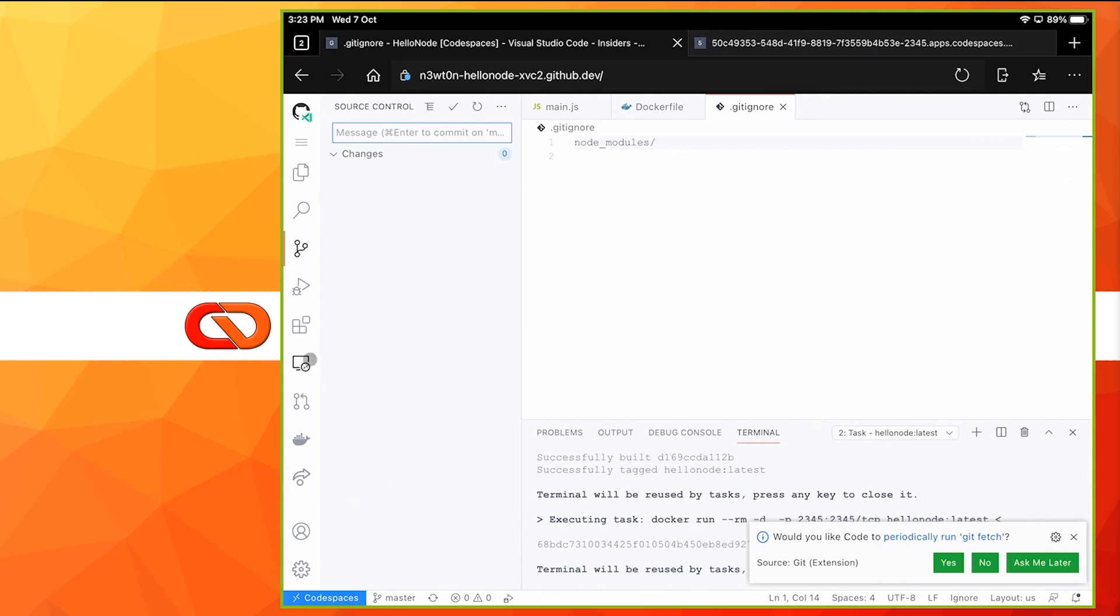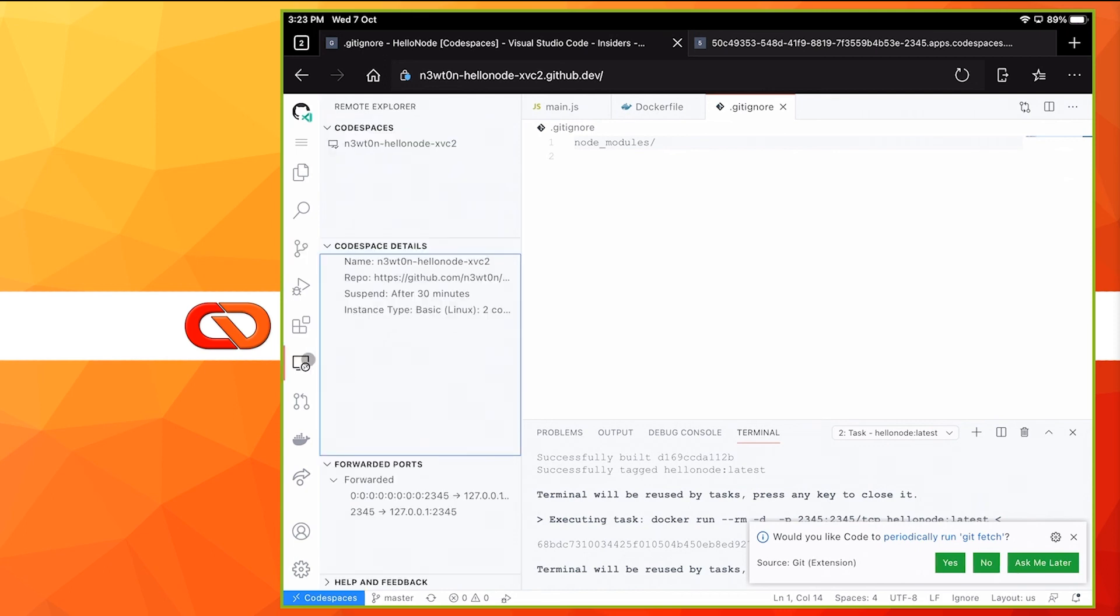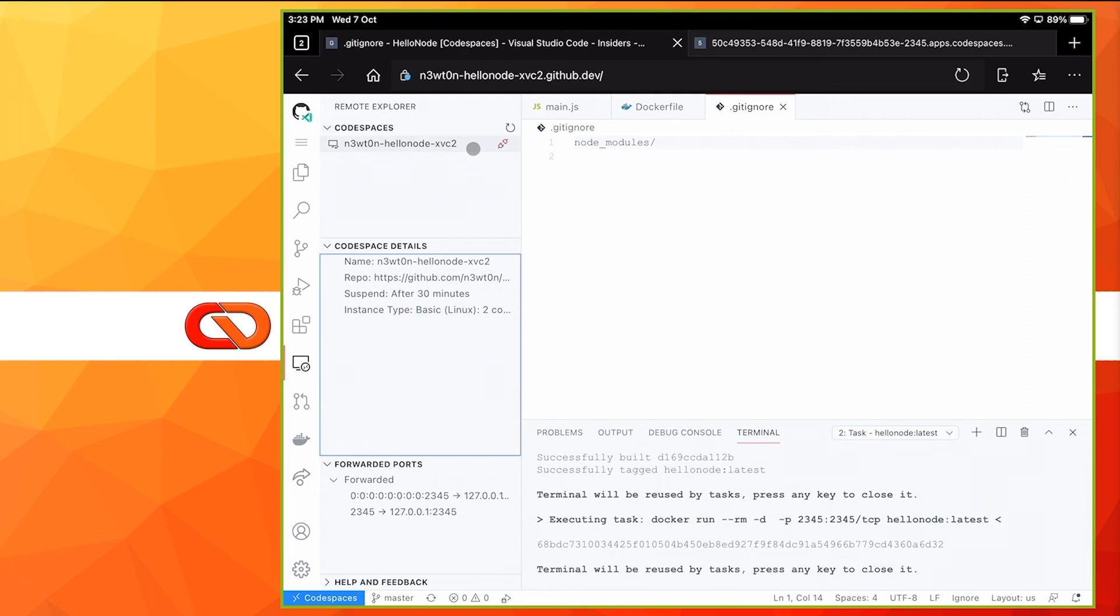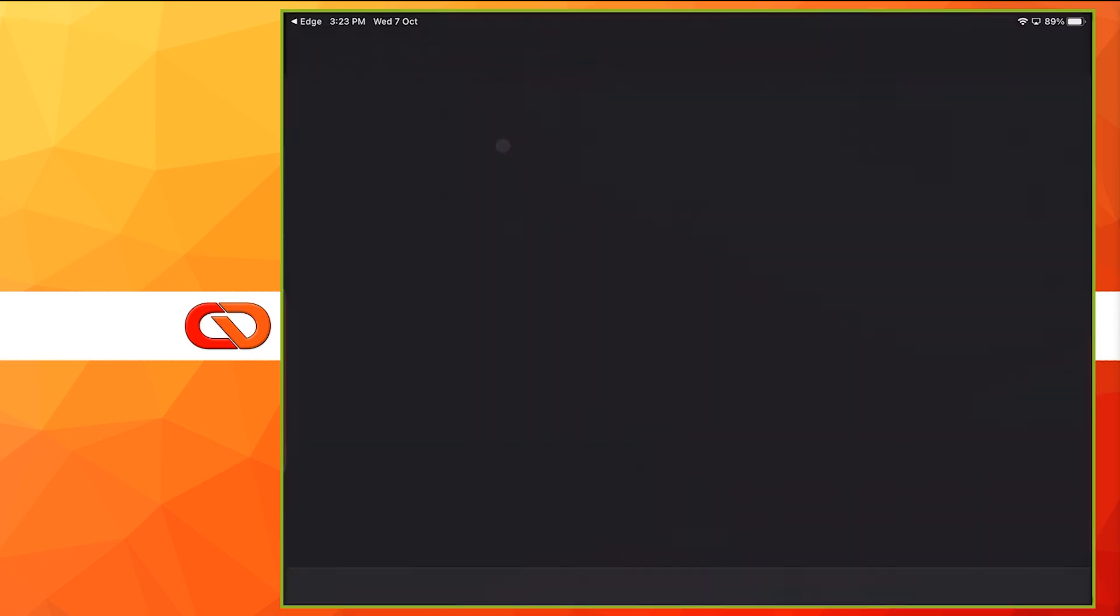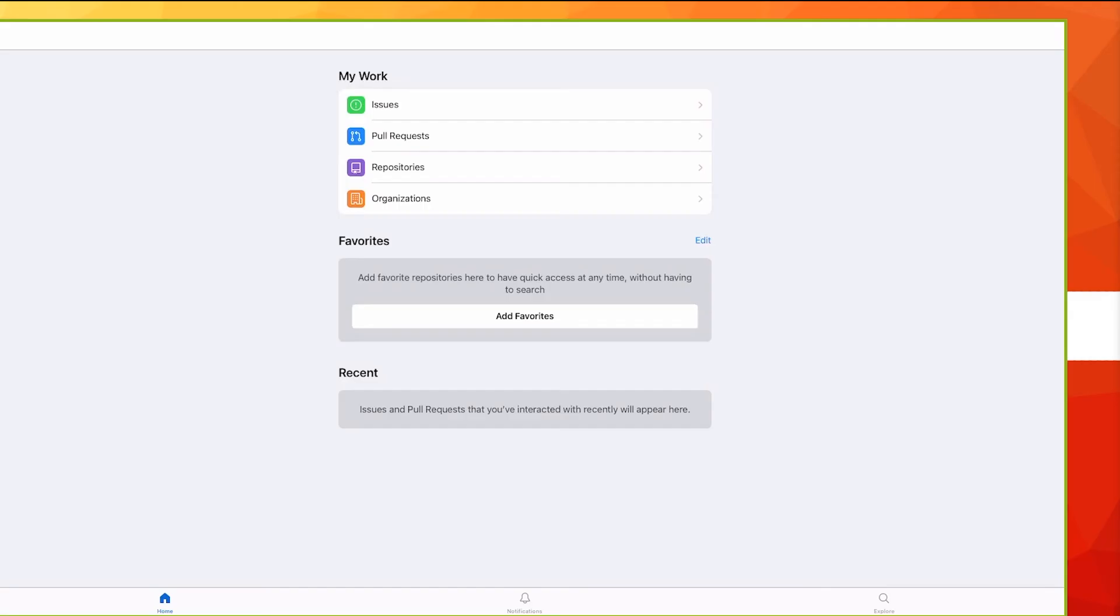Lastly, let's disconnect from this environment. We can either click this button over here or this disconnect over here. In my case, since I have the GitHub app installed on the iPad, it will bring me to this one. If not, it will bring you back to your repo.